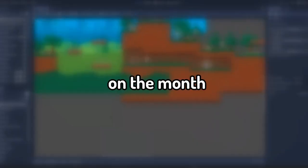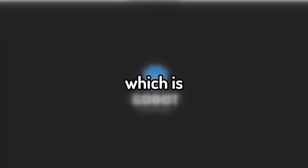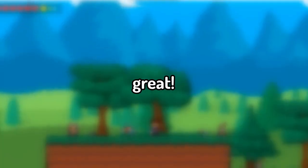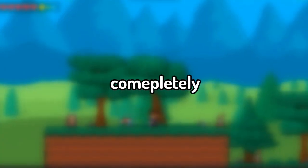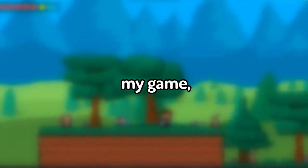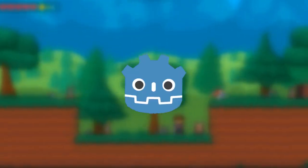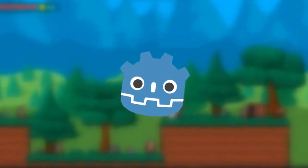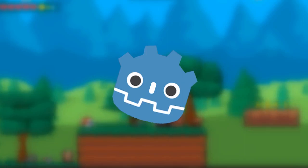On the month of October, I finally got my new PC, which is great. And this is also the time that I completely decided to recreate my game on a new different game engine called Godot — or Godot, depending on how you pronounce it.